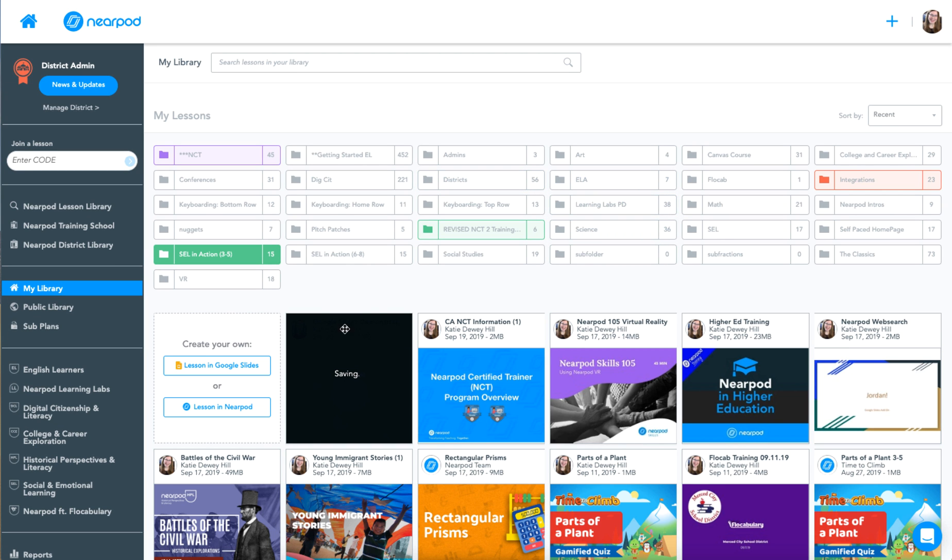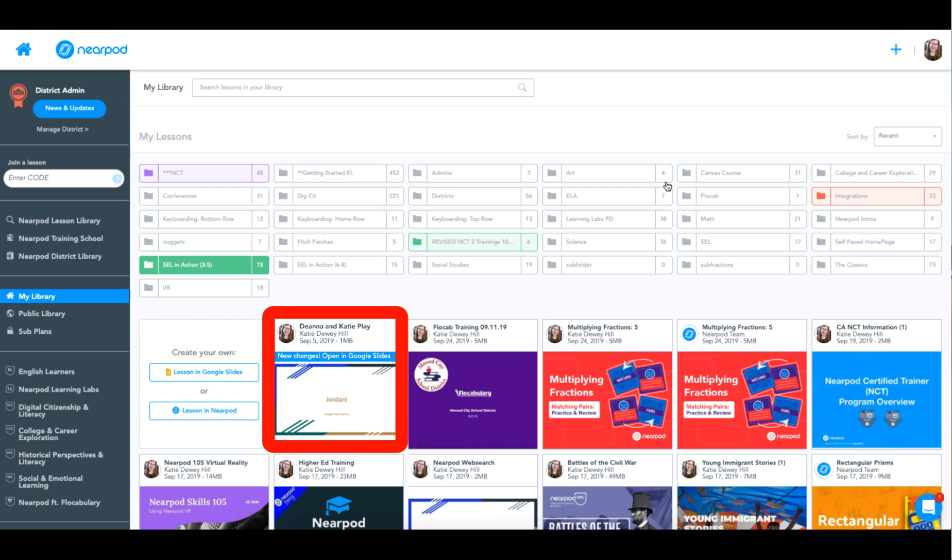It may take a moment for this to save. If your collaboration partner changes anything in the Google Slides presentation, you can see that reflected in your library and can click here to accept the changes.